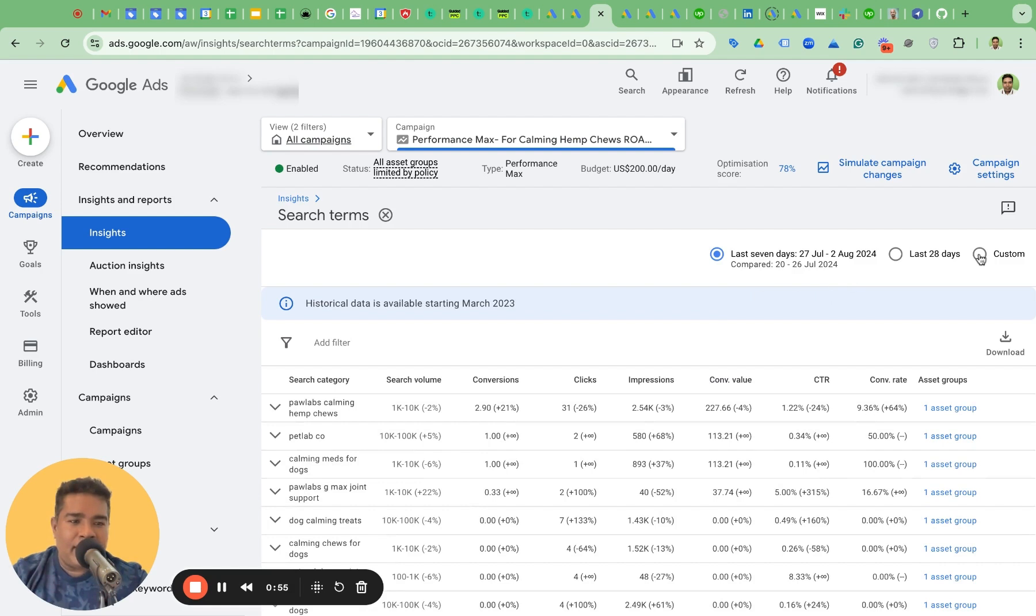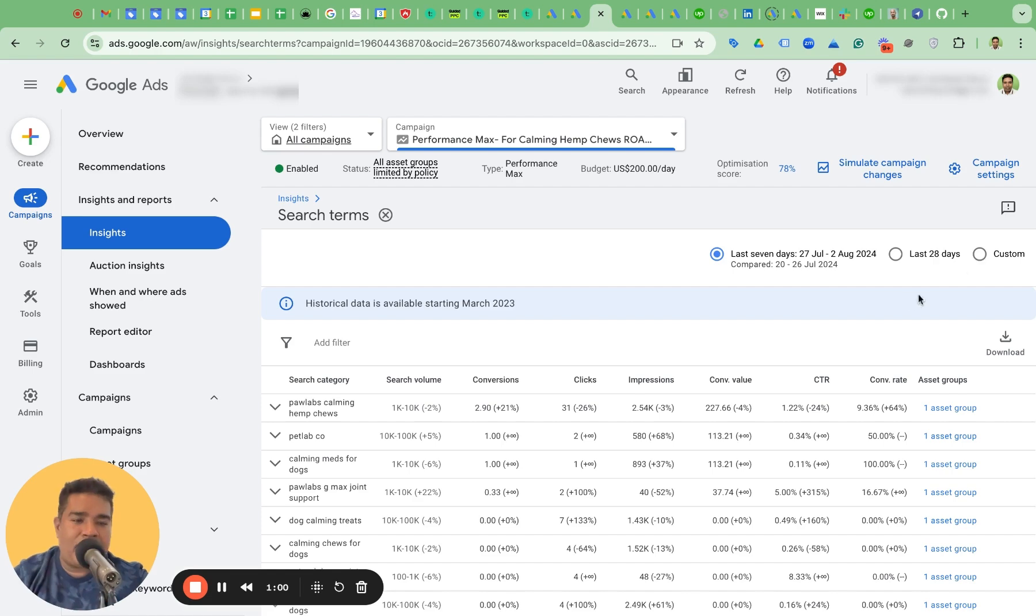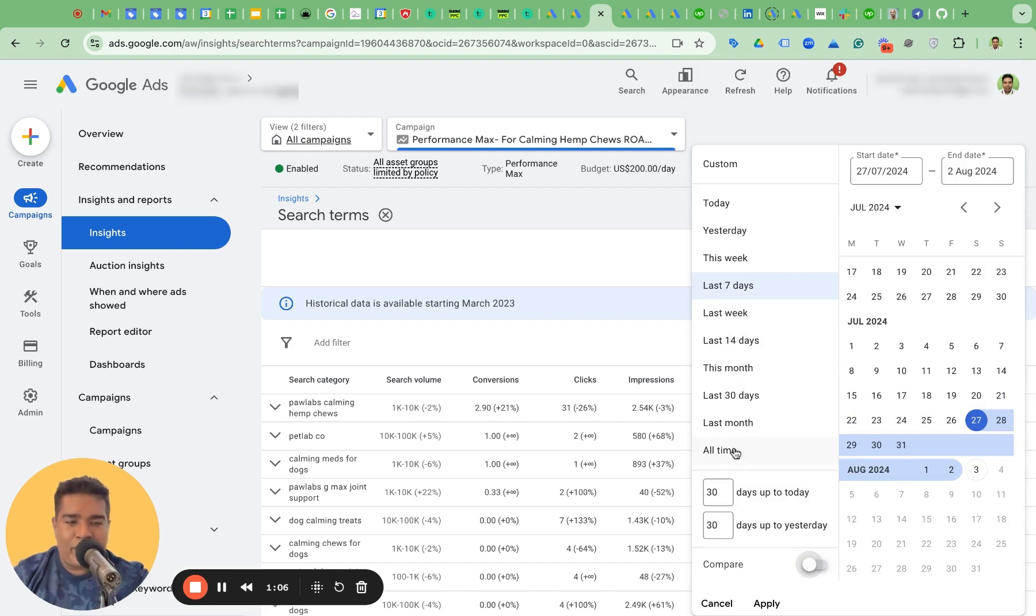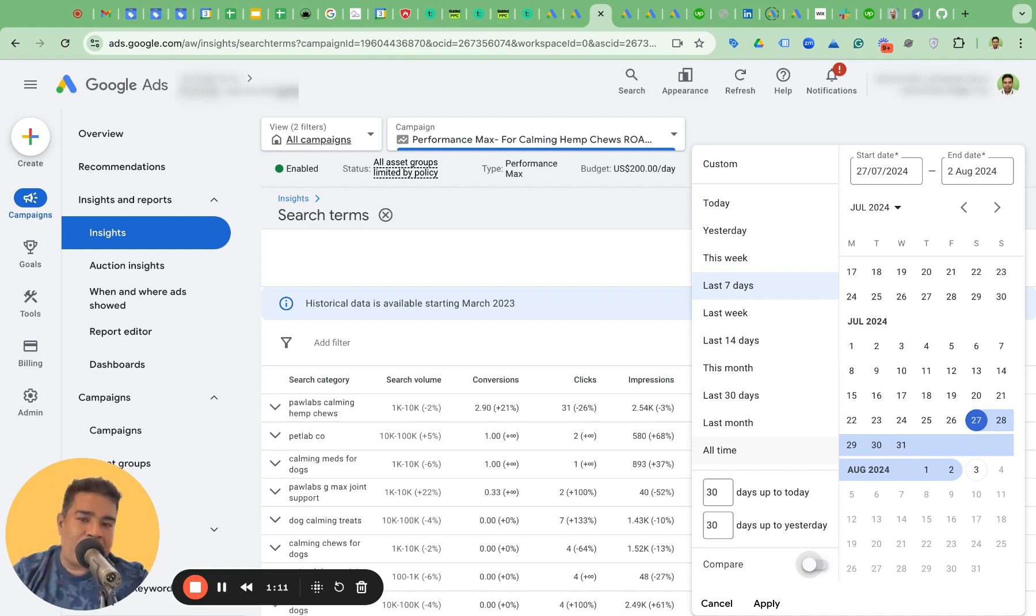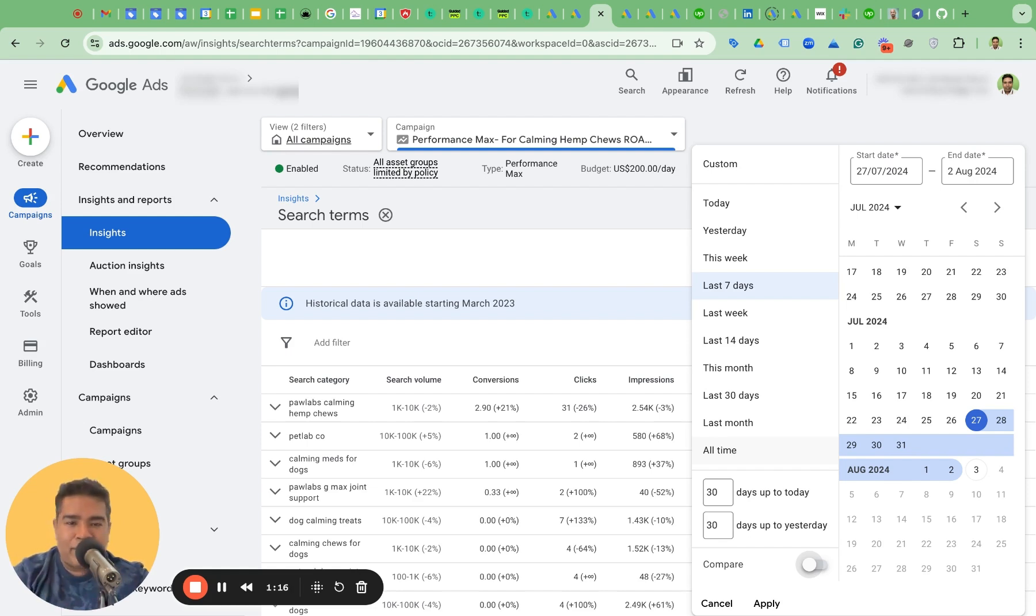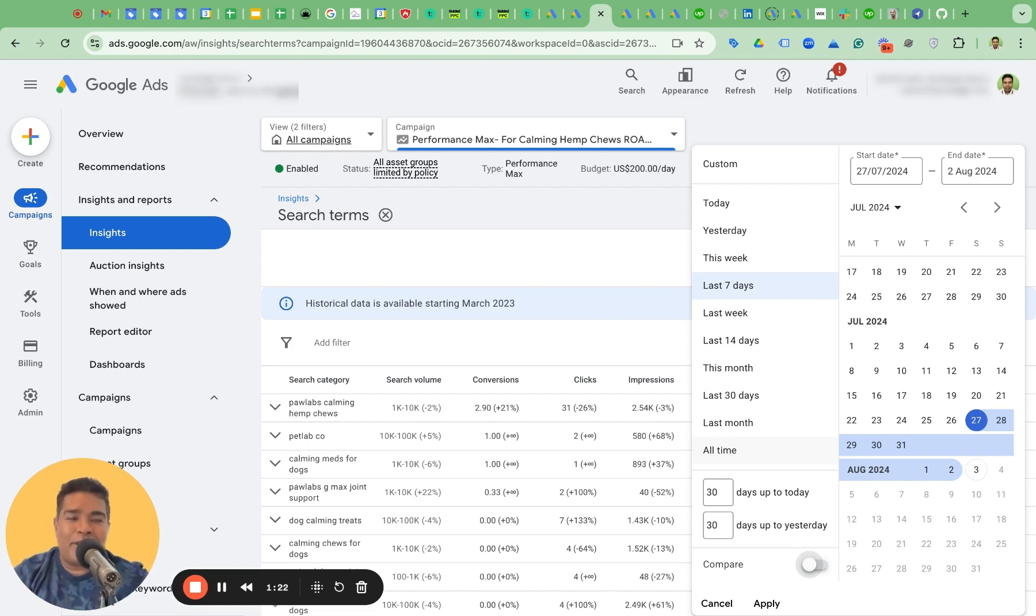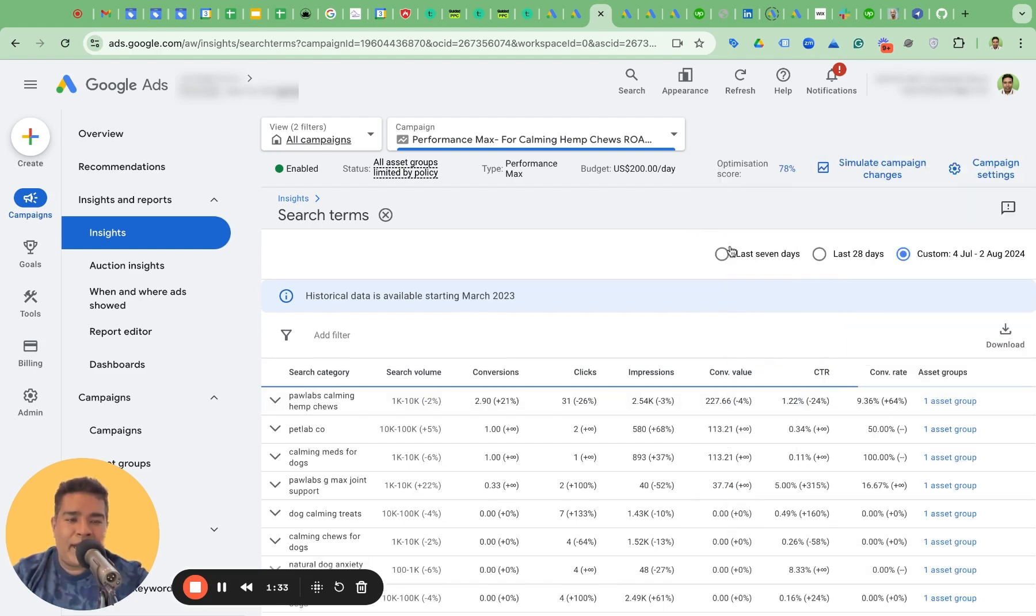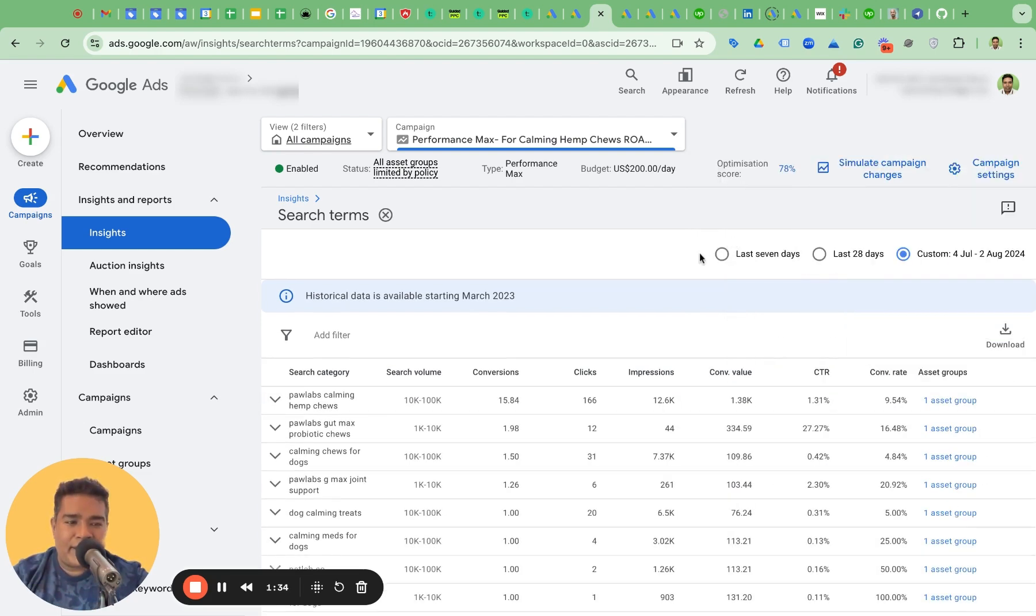And then you can actually set the date range. So for example, if you're downloading this, you can download this for last seven days, 30 days, custom date range, where you can actually do it for all time also. So choose your pick. Do you want to download for all time? This could be a significant number of search terms. If your account has been spending well, for this account in particular, I tried and it failed because this account has been running for more than two years and spent a significant amount of money. So it was difficult to download those search terms. I'm going to show you by downloading for last 30 days.